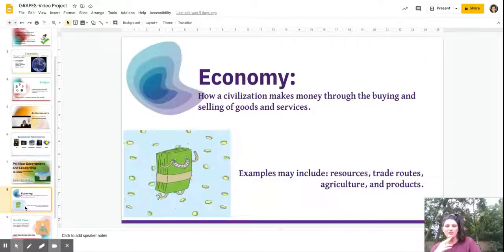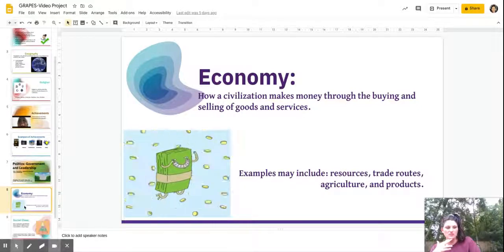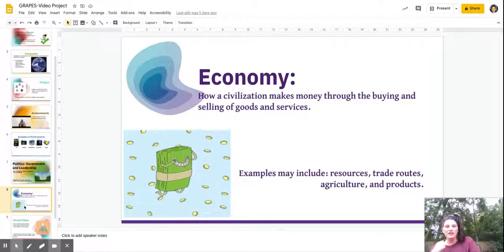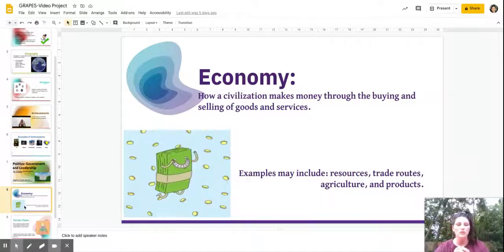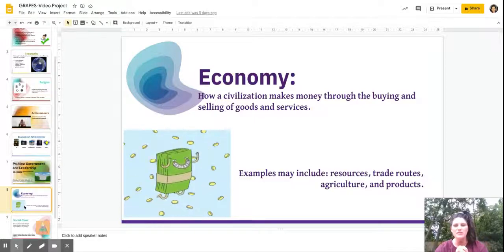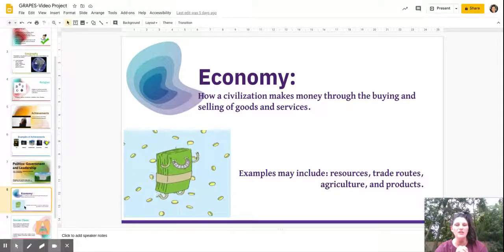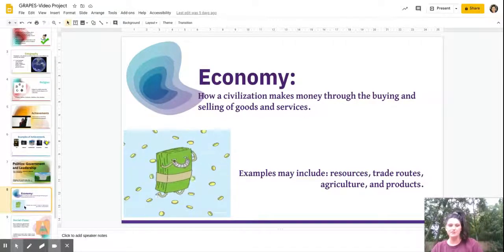Next we have Economy. This is all about money — how a civilization makes money through the buying and selling of goods. Some examples include resources, trade routes, agriculture, and products. Agriculture is farming and crops, and we'll discuss a lot about farming in each civilization as it was a major part of ancient times. Trade is how civilizations made money or gained extra resources they couldn't get in their own area, sharing them from civilization to civilization.